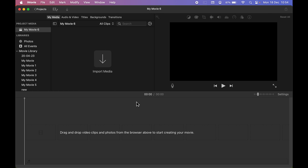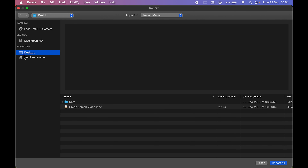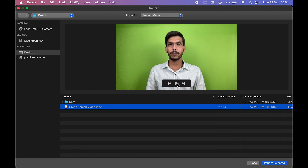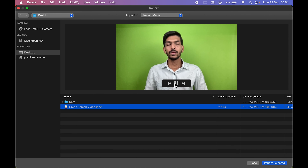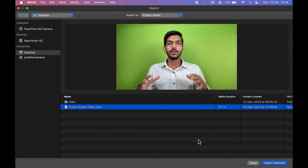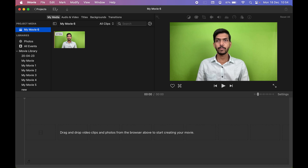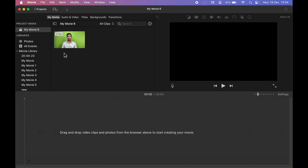First, we need to import the files from the Mac so we can start editing. Select the 'My Media' option and then select the down arrow to import the file. Choose the location where your file is — my green screen video is on the desktop. Select the video, preview it if needed, then select 'Import Selected'.